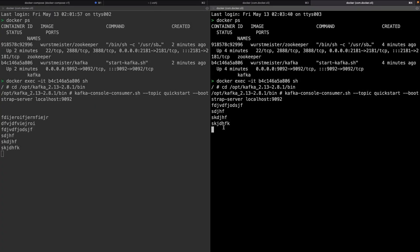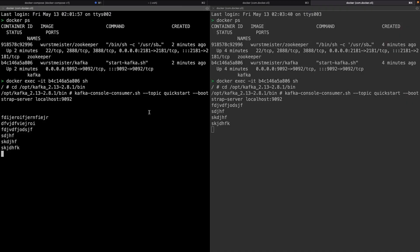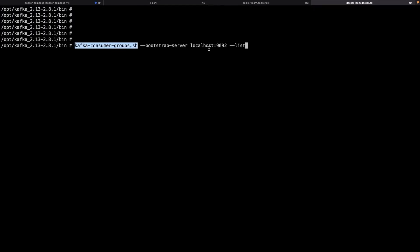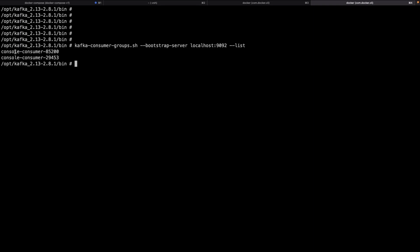We add a second consumer instance by opening another terminal, entering the container, and running the Kafka console consumer again. Now we have two consumers — left is consumer one, right is consumer two. Pushing more messages, we see all messages arriving at both consumers. This happens because without specifying a group name, each consumer creates its own consumer group, and for each consumer group the offset starts from the beginning.